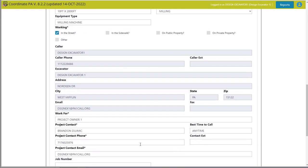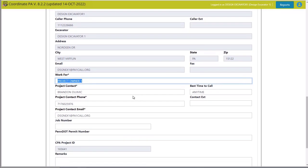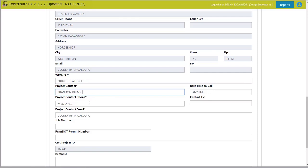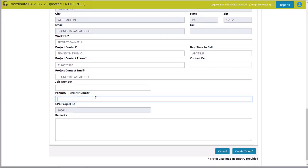My design contact information is going to show up here. The work is being done for my project owner — I used project owner 1 in the last section. My project contact in this case is Brandon, one of our local liaisons for Pennsylvania One Call; this is the person who knows the most about the project. It could be myself or an on-site contact. I have a job number and a PennDOT number — put them both in if you have them. Most importantly, you have a CPA project ID, which is what your design tickets will be listed under. All notifications and tickets are going to be entered under that CPA project ID.